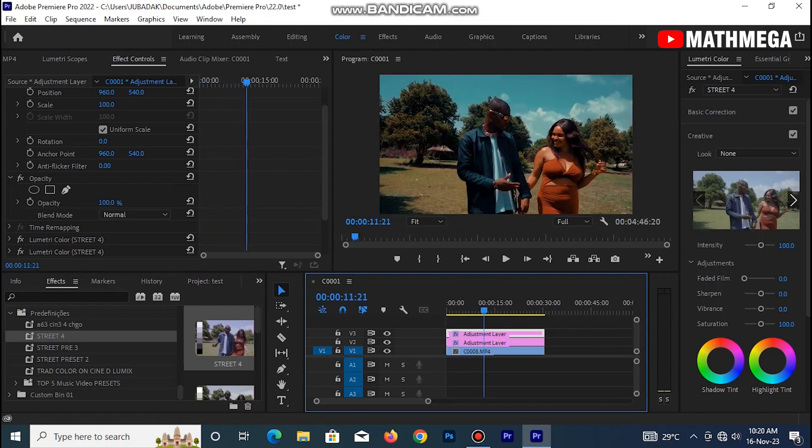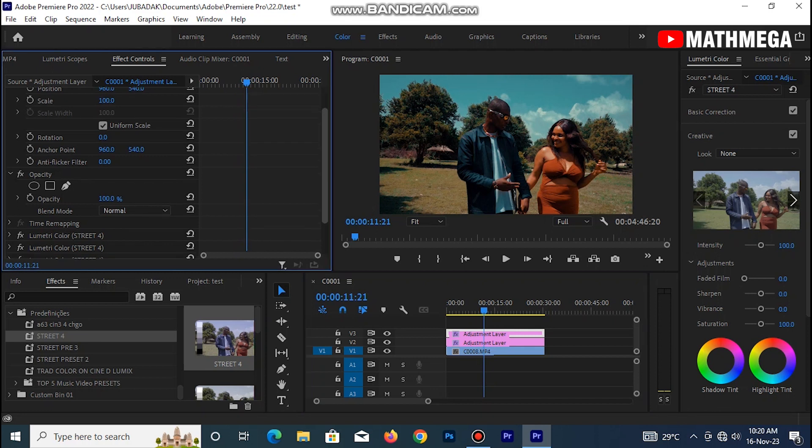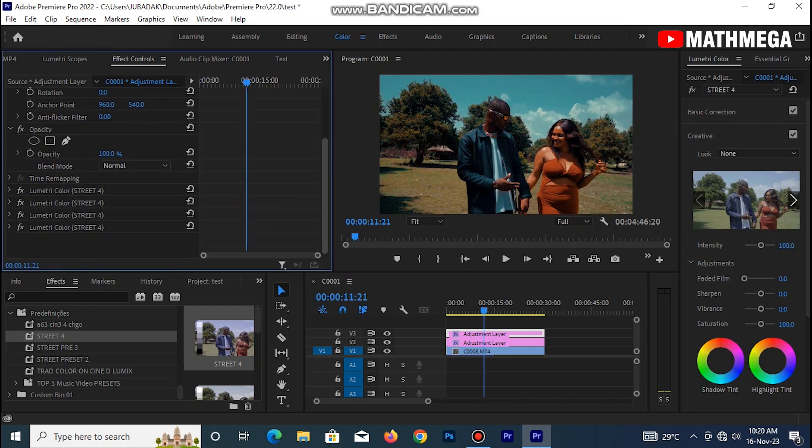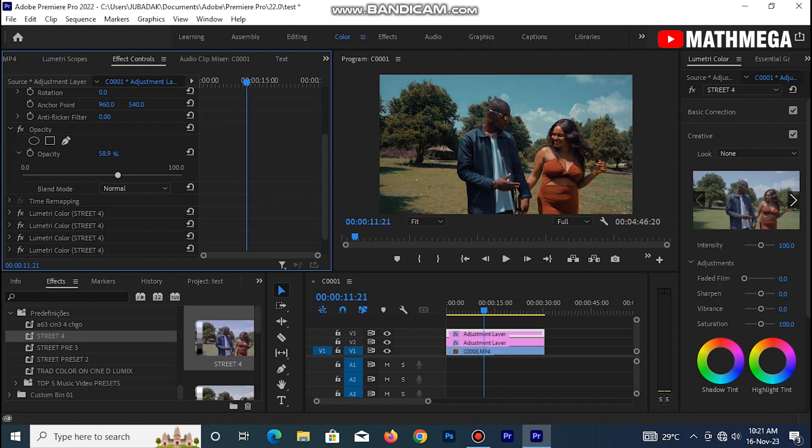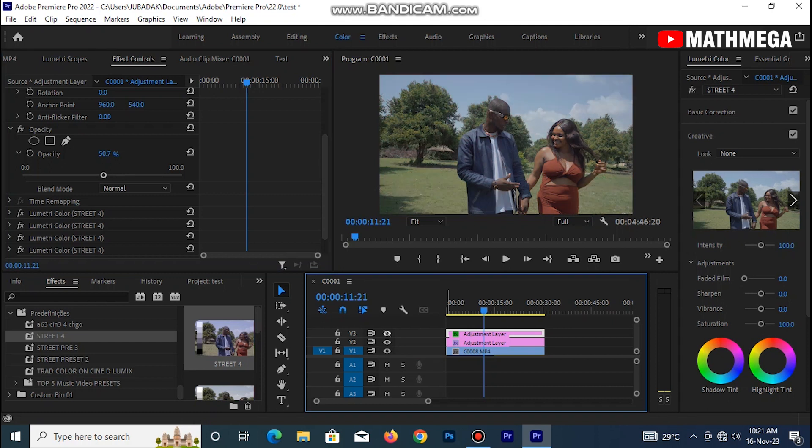So looking at this footage now, it's kind of too saturated. Come over to this place and reduce the opacity. I normally leave it around 60%. Let's do 50, this is 50%. Let's check before and after.